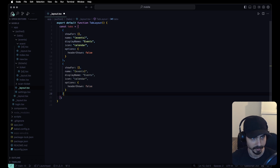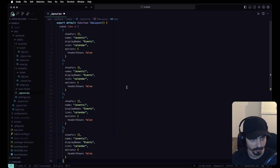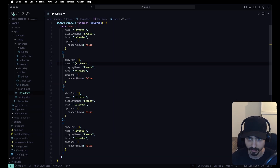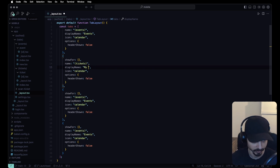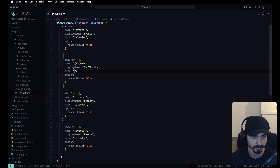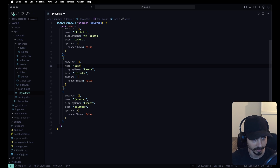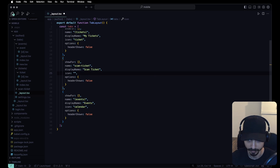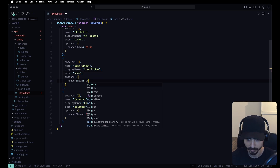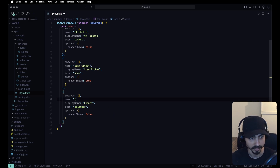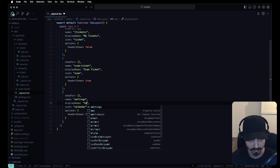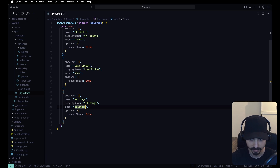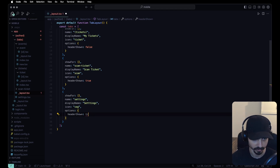Let's copy that tab config and paste it three more times. The second tab is 'tickets' with displayName 'My Tickets' and icon 'ticket'. The third tab is 'scan-ticket' with displayName 'Scan Ticket' and icon 'scan' — and we do want to show the header for this one. The fourth tab is 'settings' with icon 'cog', and we also want to show the header.